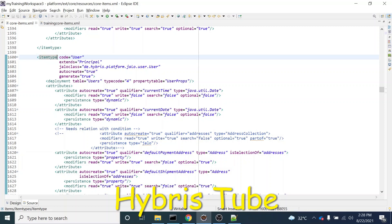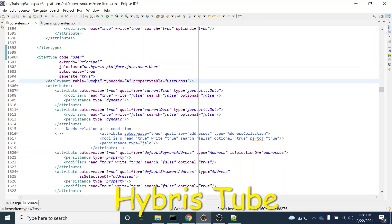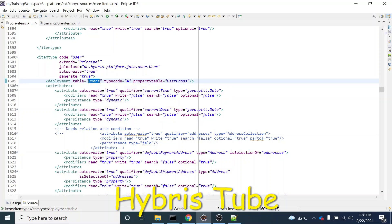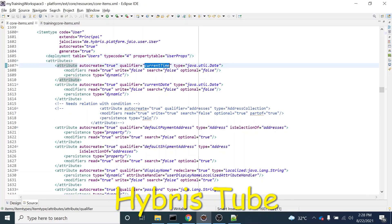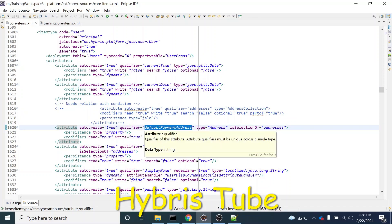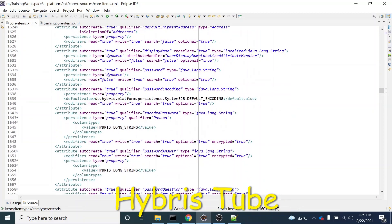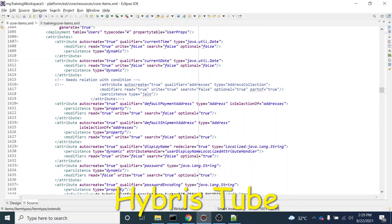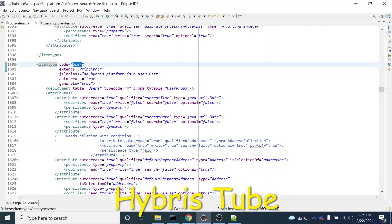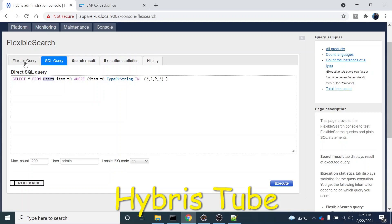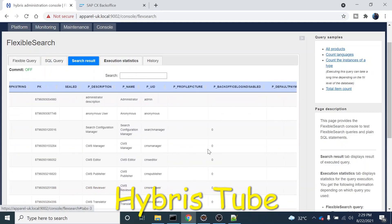For example, in our case we have the user item type. This is the corresponding users table, which we have already discussed in our previous session on data modeling. These are all the attributes — creation time, current date, default payment address, and other attributes like UID, which is present in the principal item type. If we search the user item type in our DB, we find multiple columns present. There is a difference between item type and table name: the table name is 'users' but the item type is 'user'.